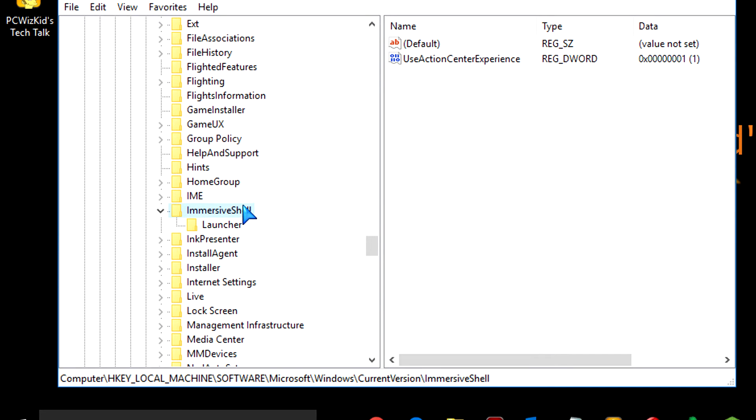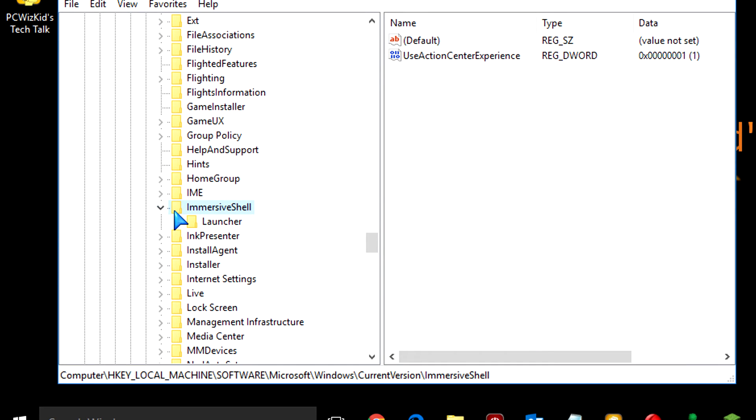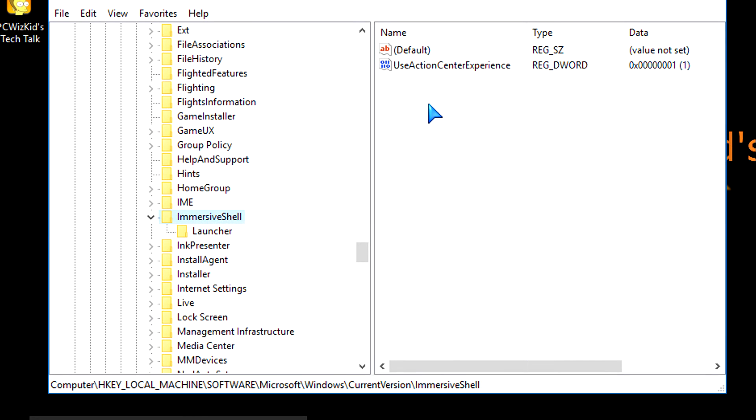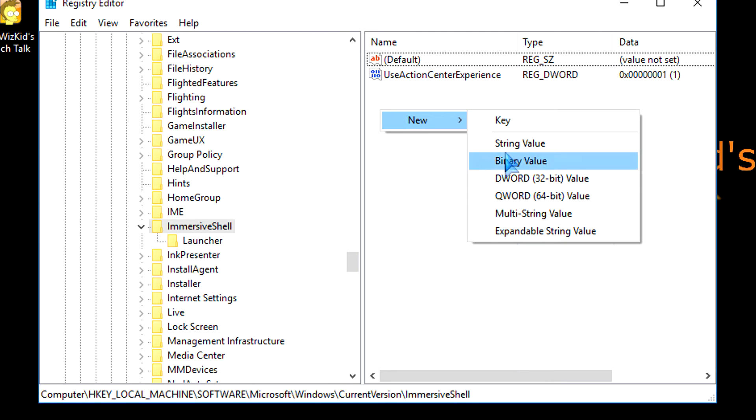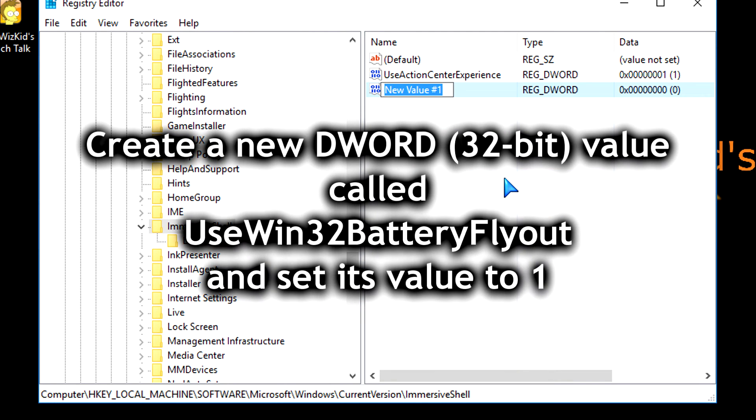Once you're there, select Immersive Shell. And then on the right-hand side of that, right-click and click on New DWORD 32-Bit Value.